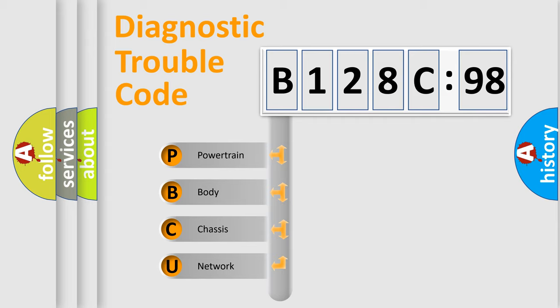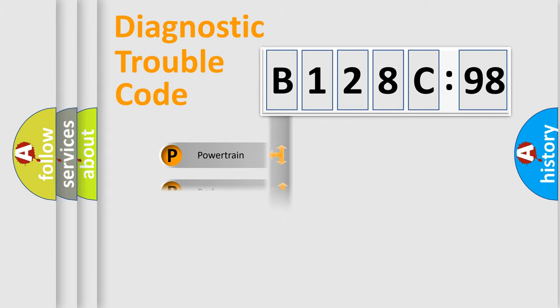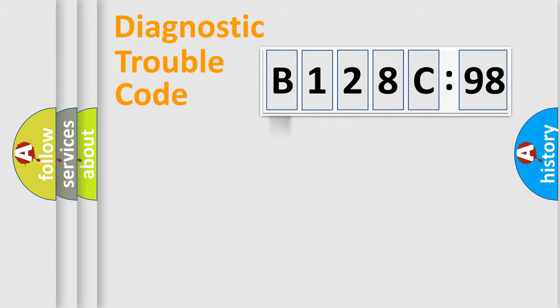We divide the electric system of automobile into four basic units: Powertrain, Body, Chassis, and Network.